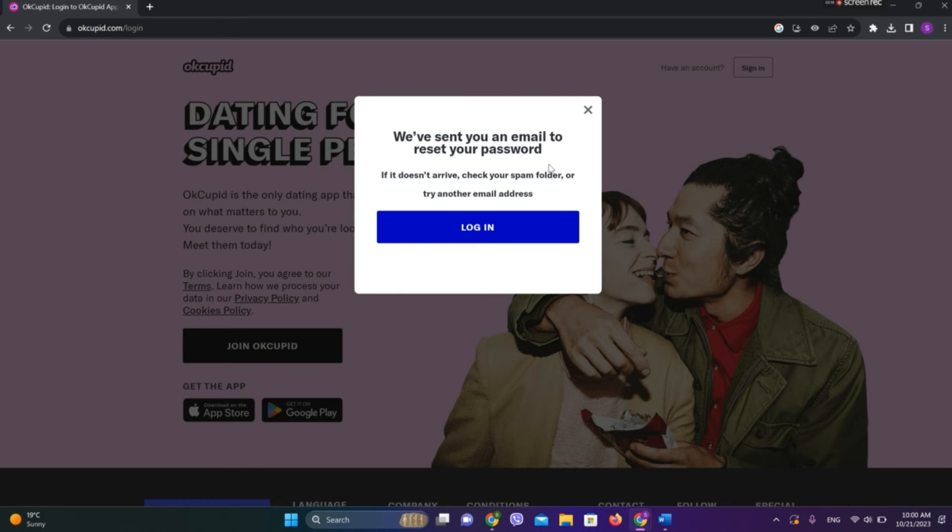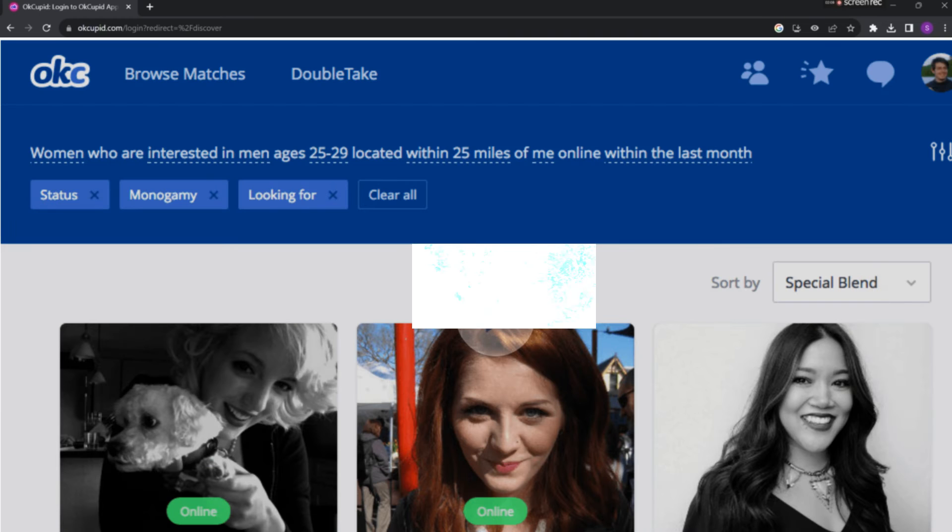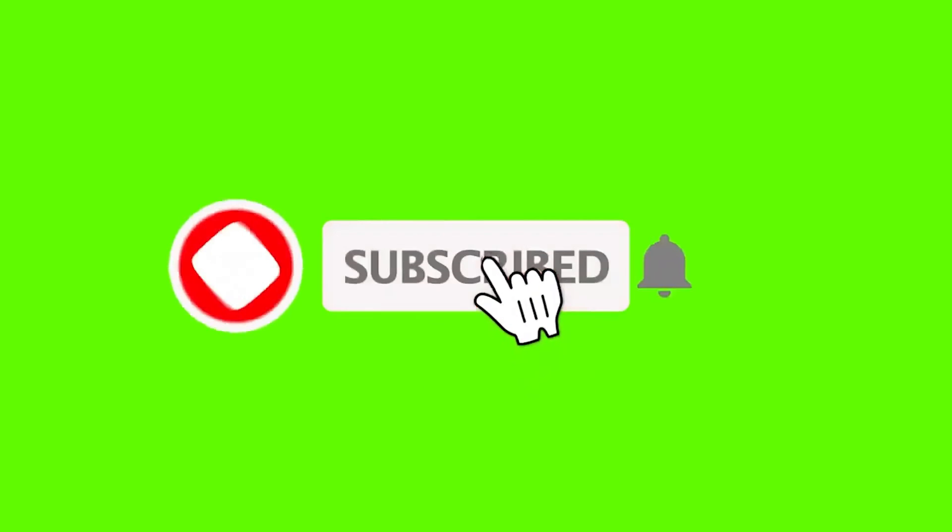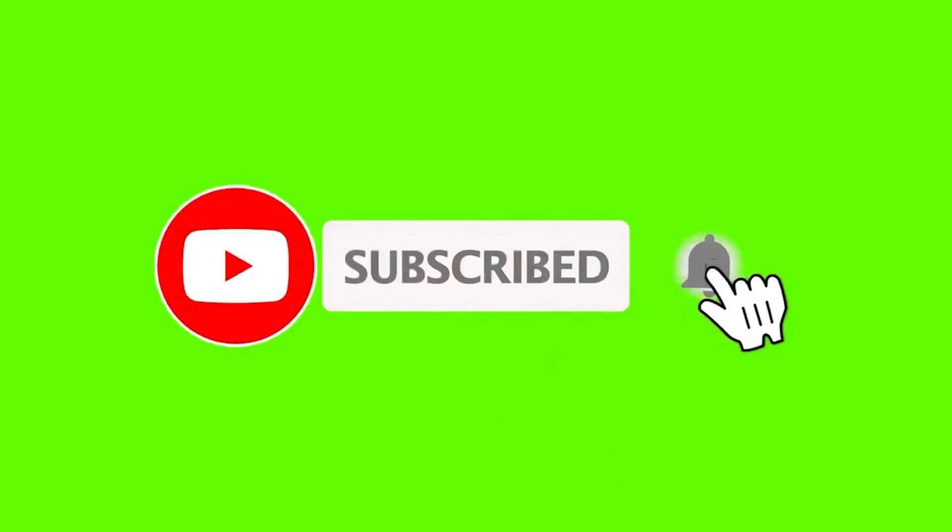So now we are in OkCupid interface. So this is all we can do to reset your password in OkCupid dating app. I hope you liked the video, please do like and subscribe. Thanks for watching.